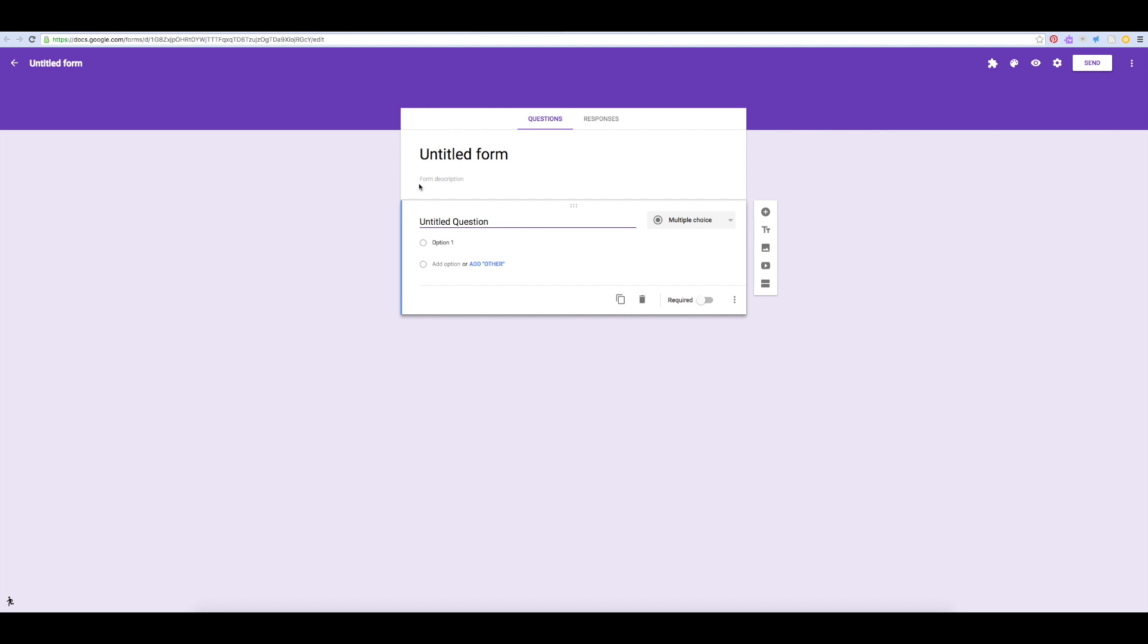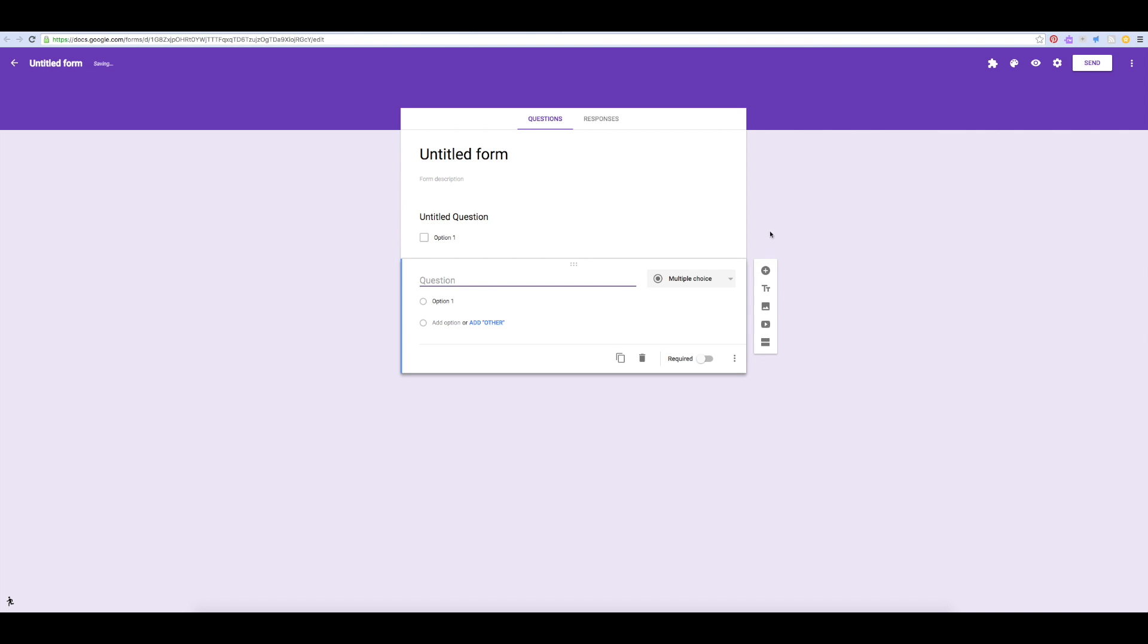You can add a title and some instructions for your users, and then begin to craft your questions. You can change the type of question by checking here. Then you can add more questions.